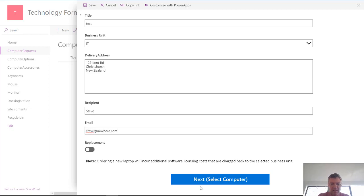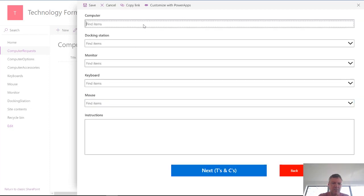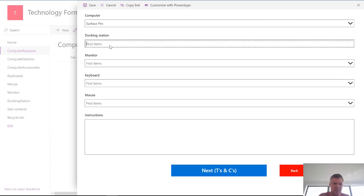And then when I click next it's going to take me to the next screen. On this screen I'm going to enter in some information about a computer. So I want a Surface Pro. Docking station. Yes.